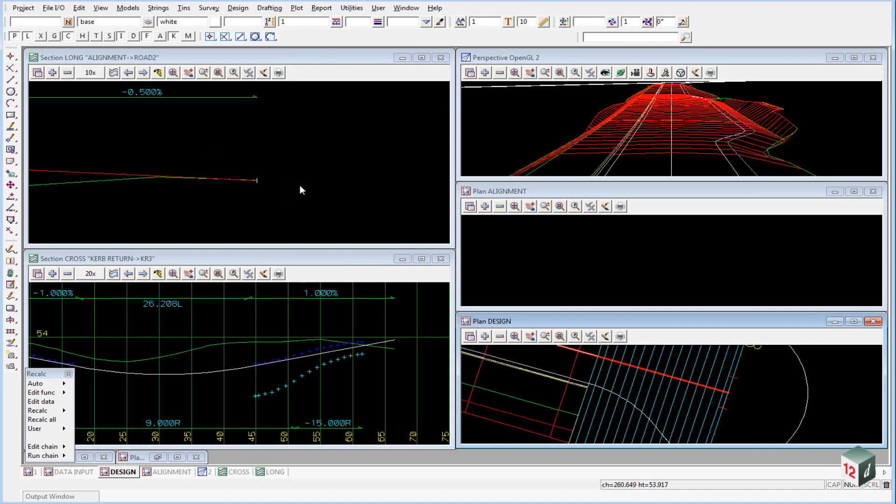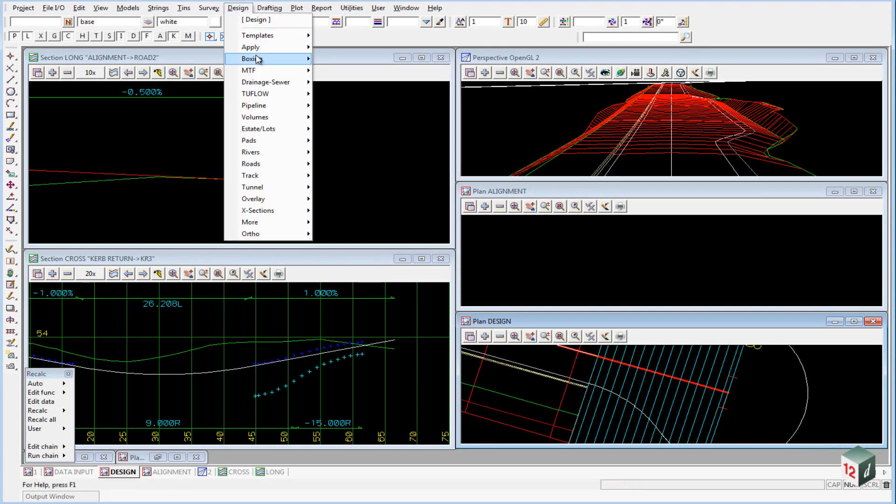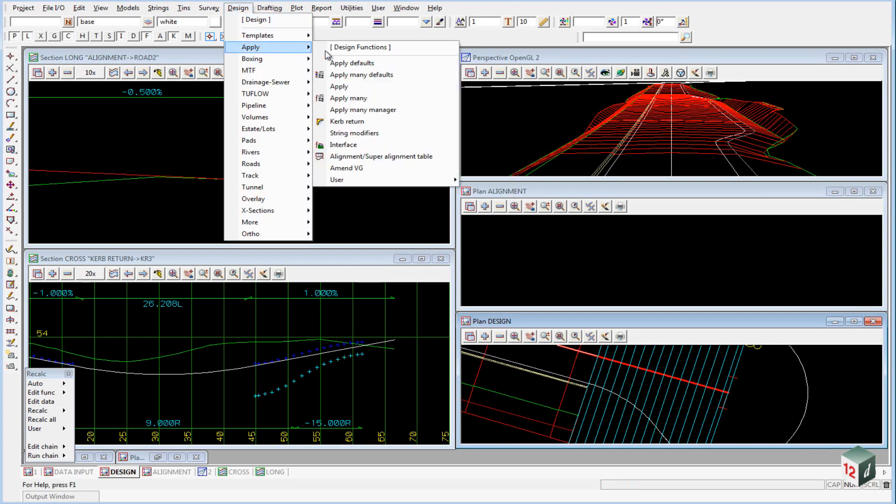To get into the MTF Manager we go to Design, Apply, Apply Many Manager.